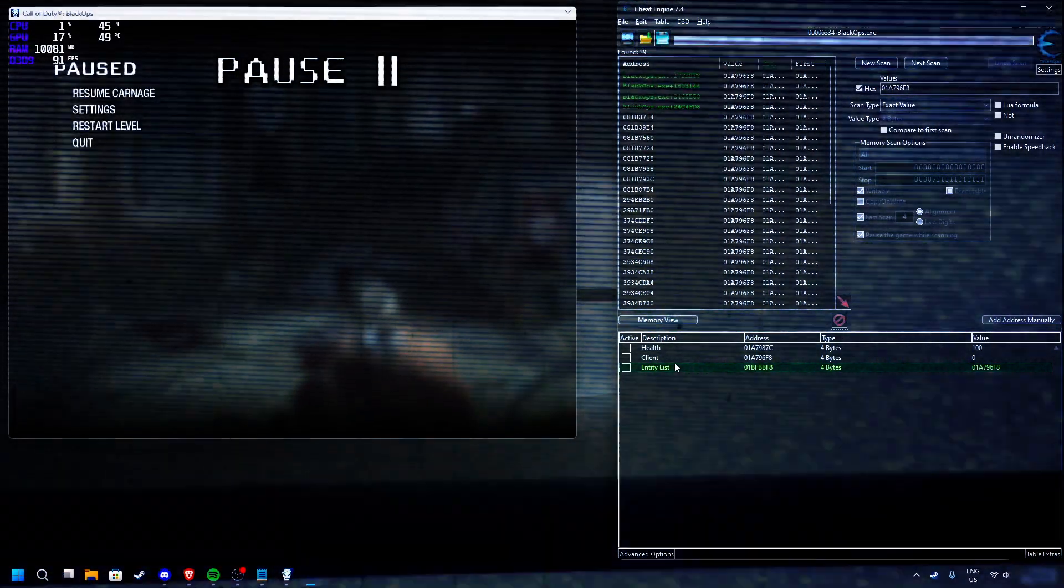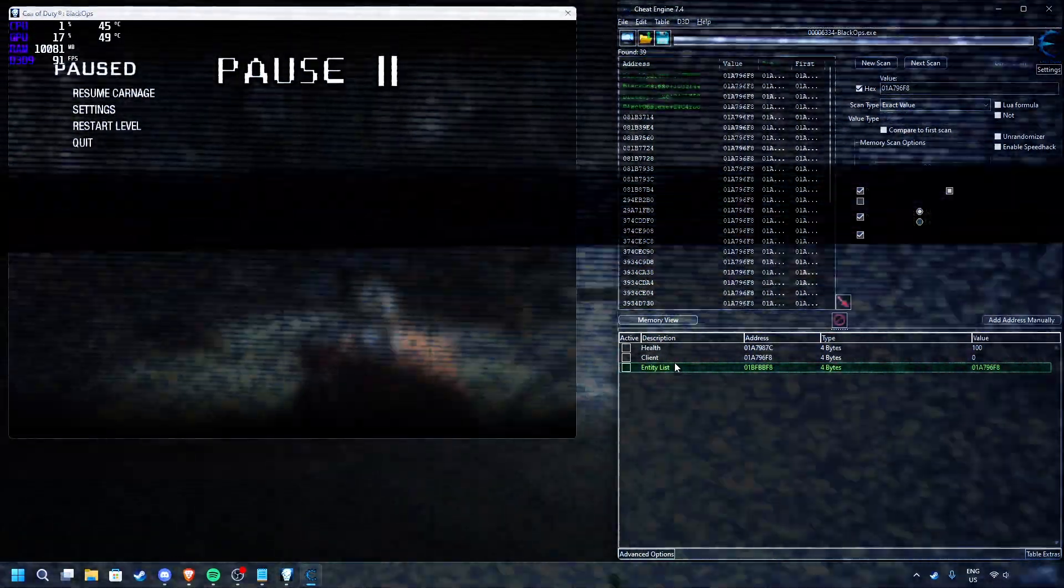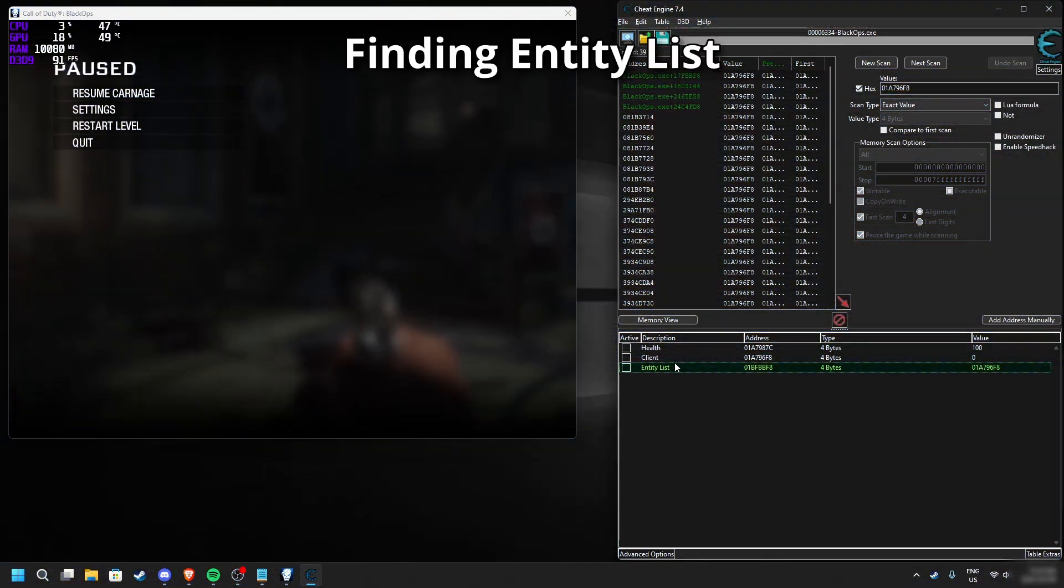How do I know this is the entity list? That's a good question. I will show you how we verify that.